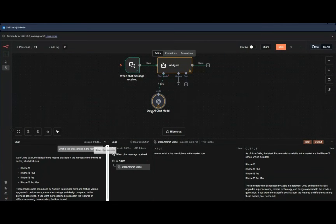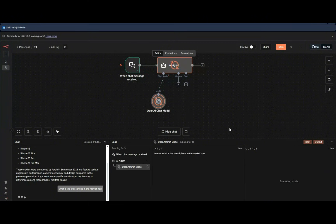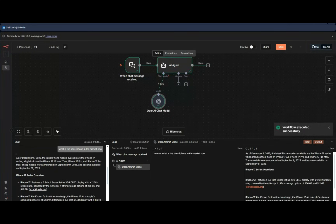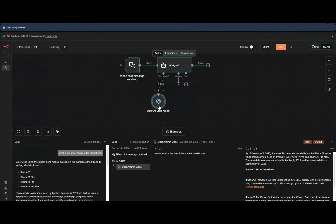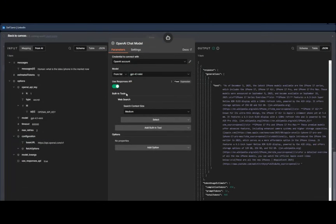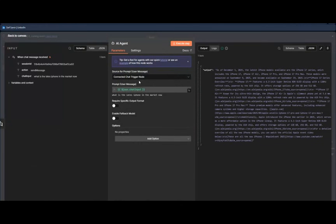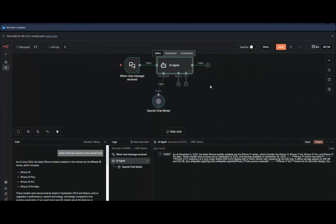Let's ask the same question again, but with the web search tool turned on. As you can see, as of December 5th, 2025, we now get results about the iPhone 17 and iPhone 17 Pro Max, along with links to Wikipedia, Apple.com, and more. We didn't do anything special — we just turned the tool on, set it to medium, and that's it. We didn't even add a system prompt.